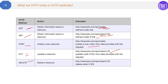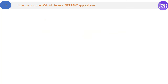PUT will update a specific order, like order 123, in the database. Then we have DELETE, which will basically delete the resource — that means from the orders list it will delete the specified order from the database. So that's all about HTTP verbs or methods.